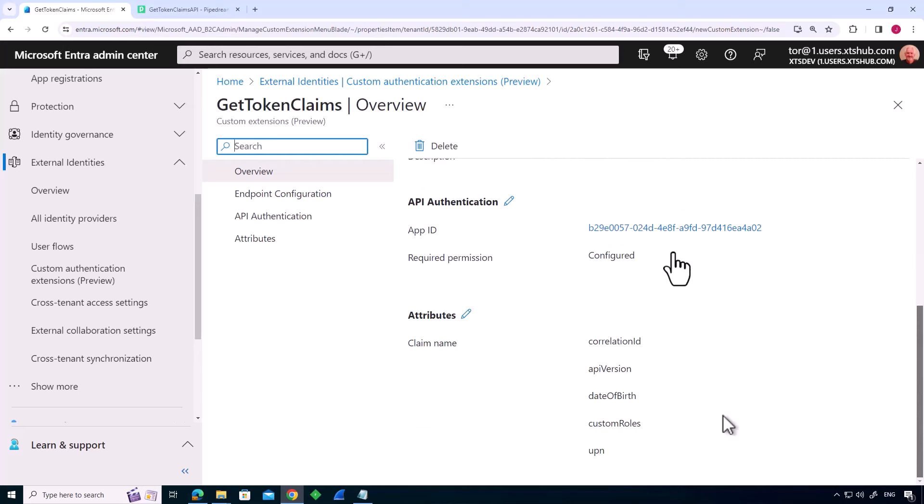So we've actually set up an application to represent our API, so that we can craft an access token to that application. And we're then declaring the attributes that will come back from that API that we call. So correlation ID, API version, date of birth, etc. So that's declaring the custom authentication extension and what the extension will do.